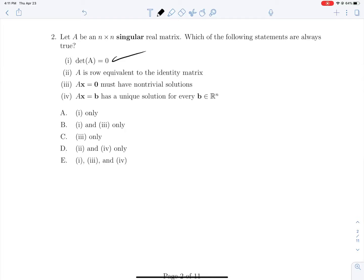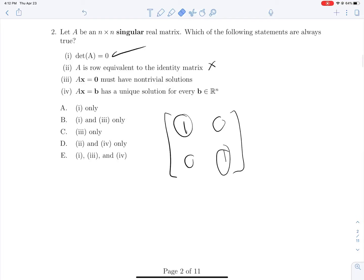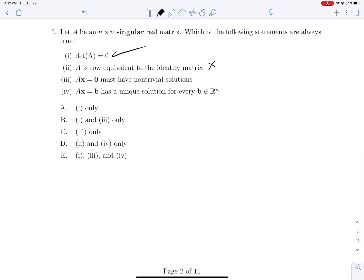Statement 2: A is row-equivalent to the identity matrix. This is false. All invertible matrices are row-equivalent to the identity matrix. A singular matrix is row-equivalent to some matrix that is not full rank. In the 2×2 world, we might only have one pivot position, but the moment you have pivot positions equal to your dimension, you must have an inverse. So statement 2 is false.